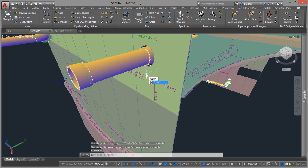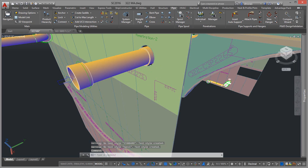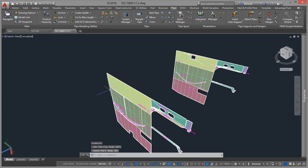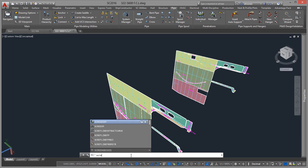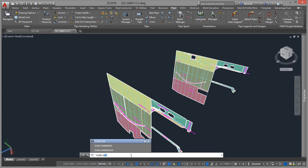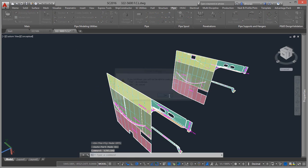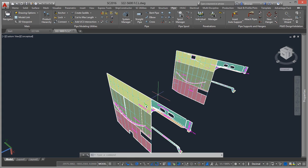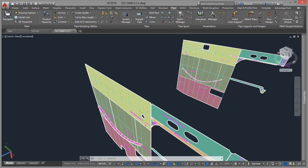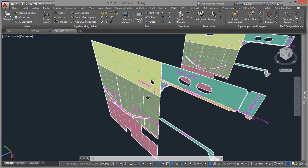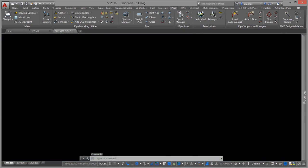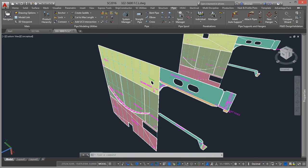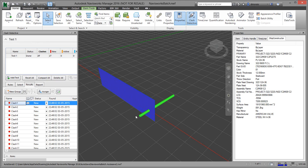So if I save this drawing, and then what you'll see now is that when I go to my structure drawing and I reload this information, you'll see that it's loaded with the penetration cut.